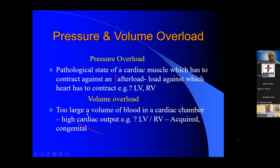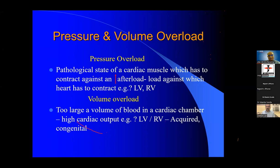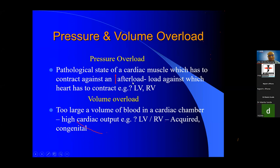So now, what is pressure overload? Suppose you are pushing a man of 50 kg — you require a certain load. Suppose you are pushing a man of 90 kg — your load increases because there is afterload, and you have to apply more force. There will be a difference between 50 kg and 90 kg, and that is known as afterload. This is a state of cardiac muscle which has to contract against an increased afterload.